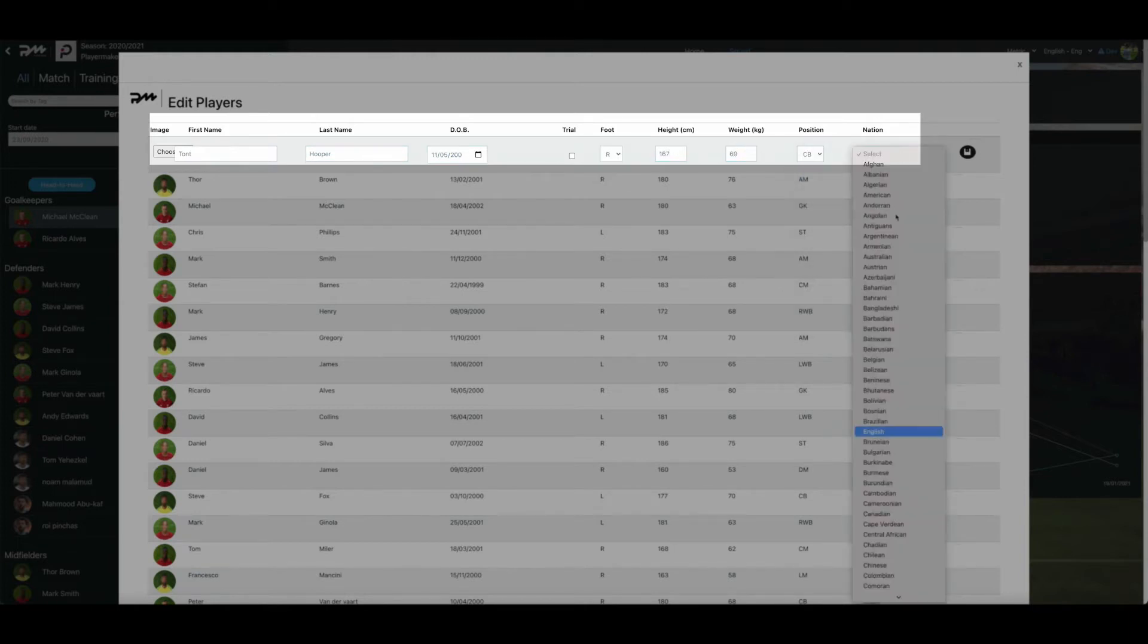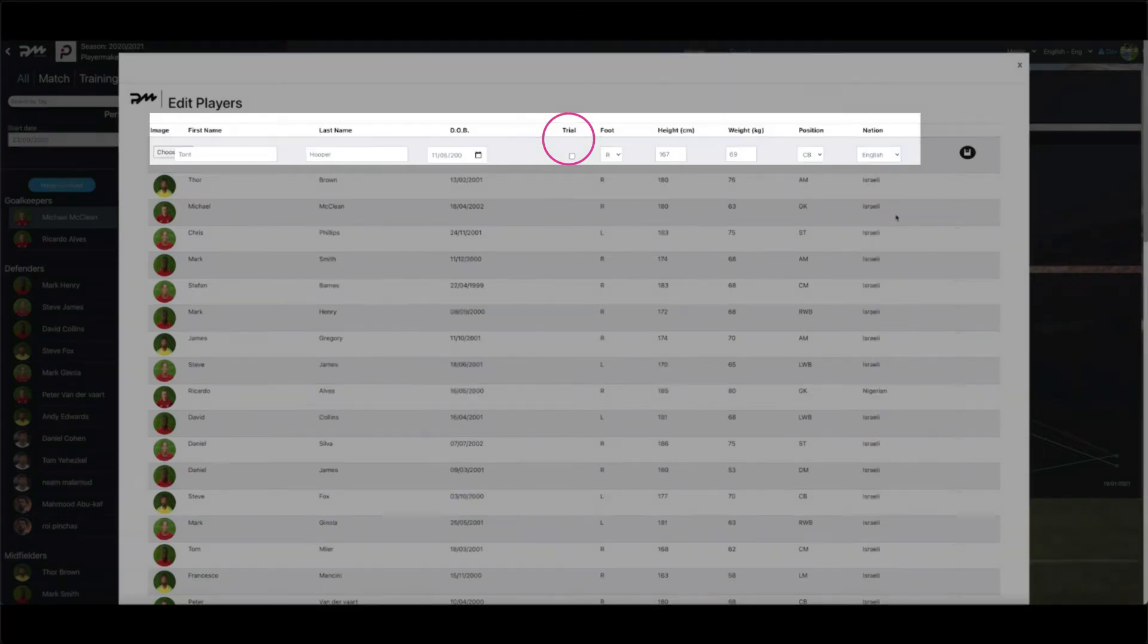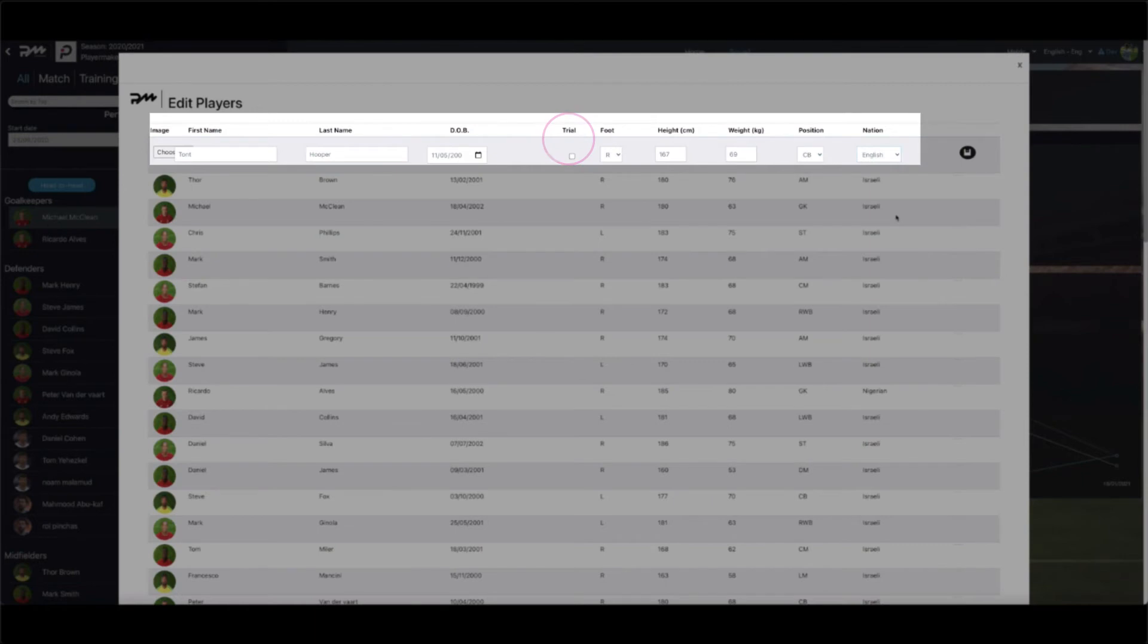You will also notice there is an option to select the new player as a trialist in the tick box. This can be useful when players may join for a short period of time and you are able to compare the data to players already currently in the squad.